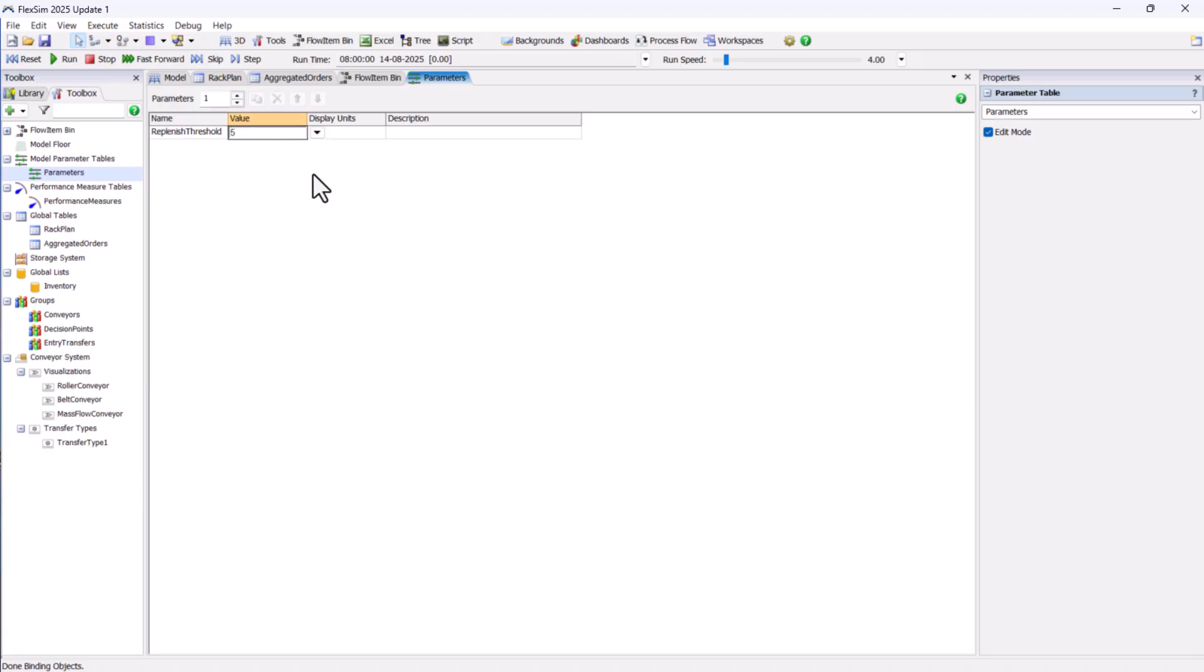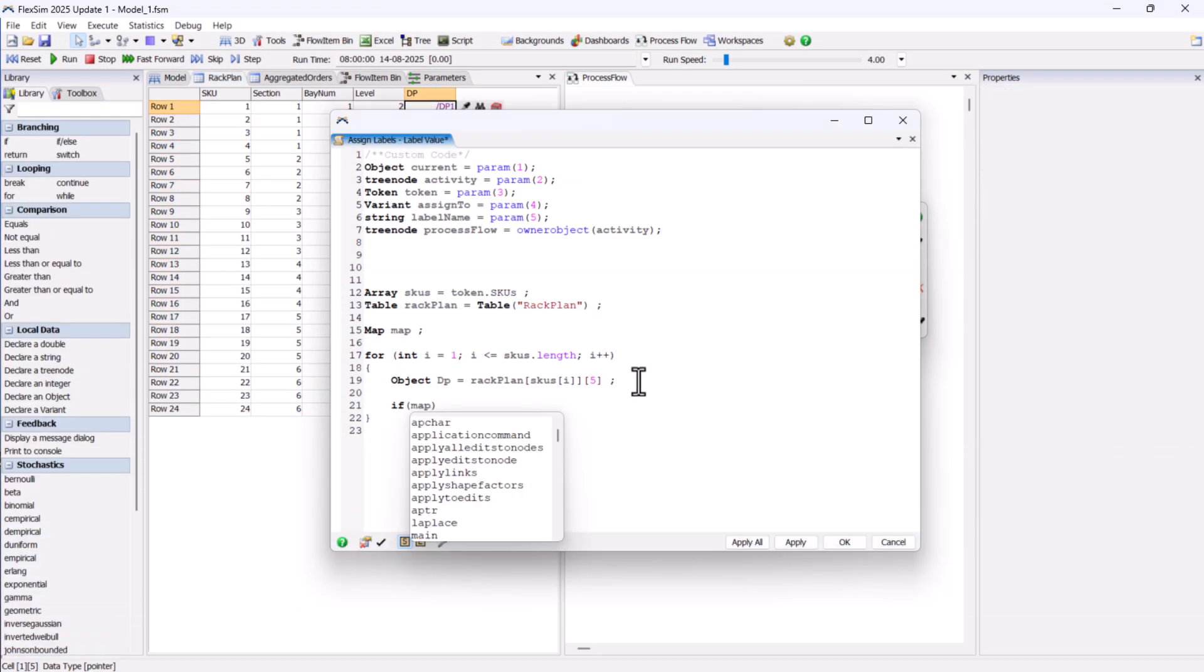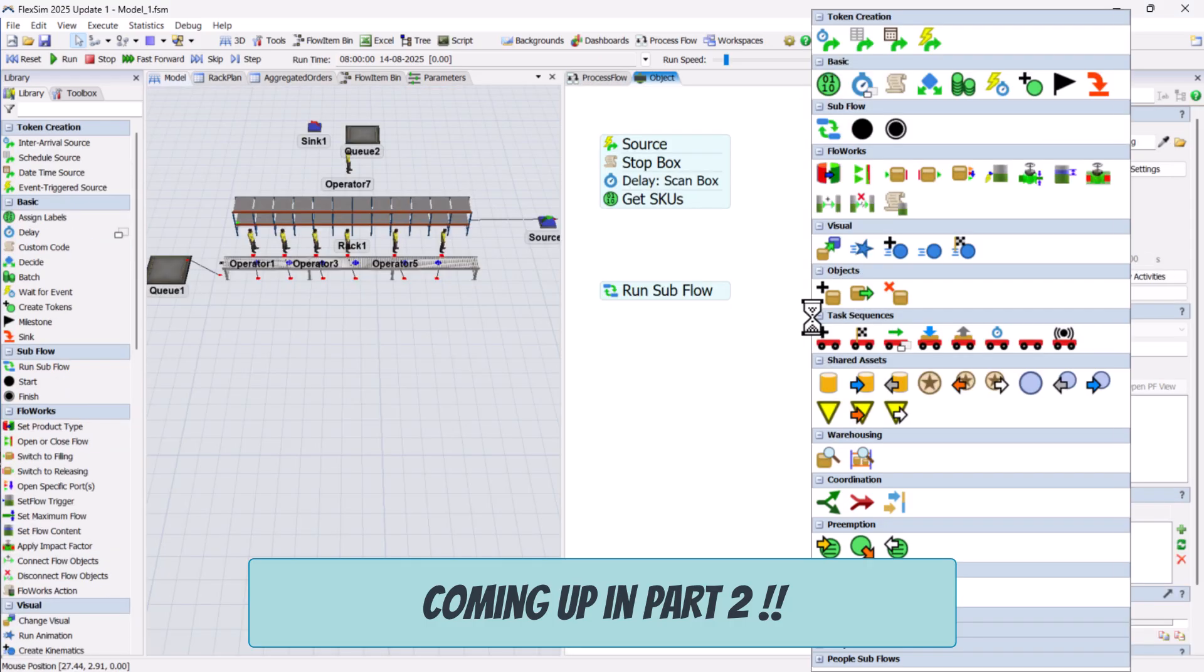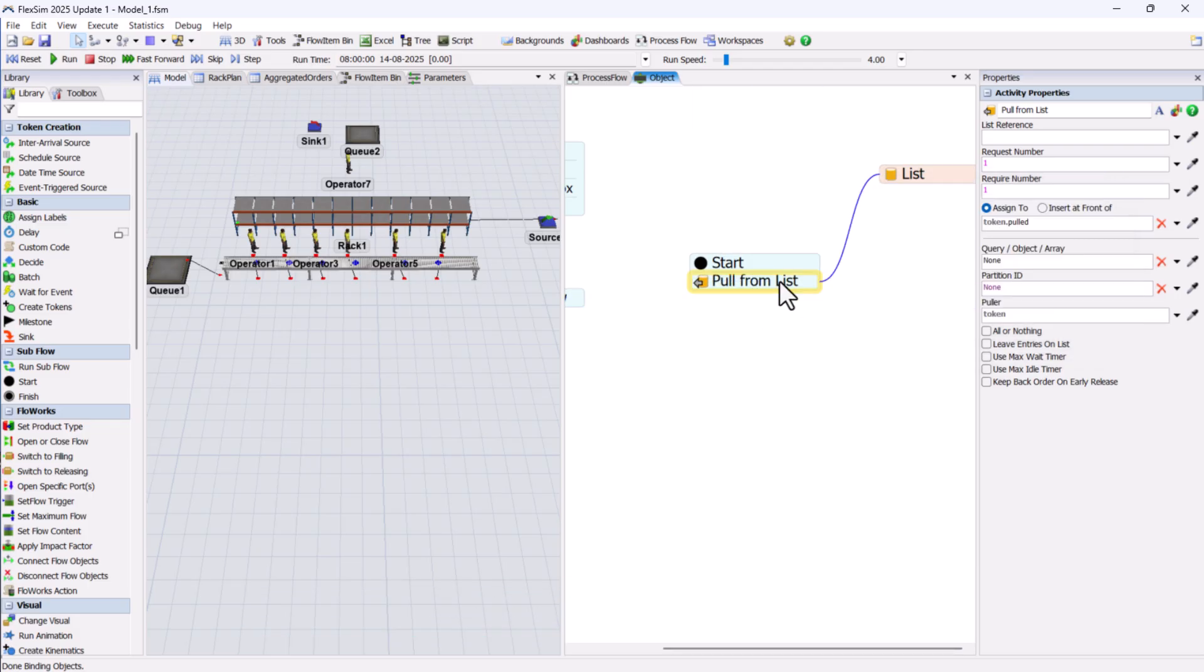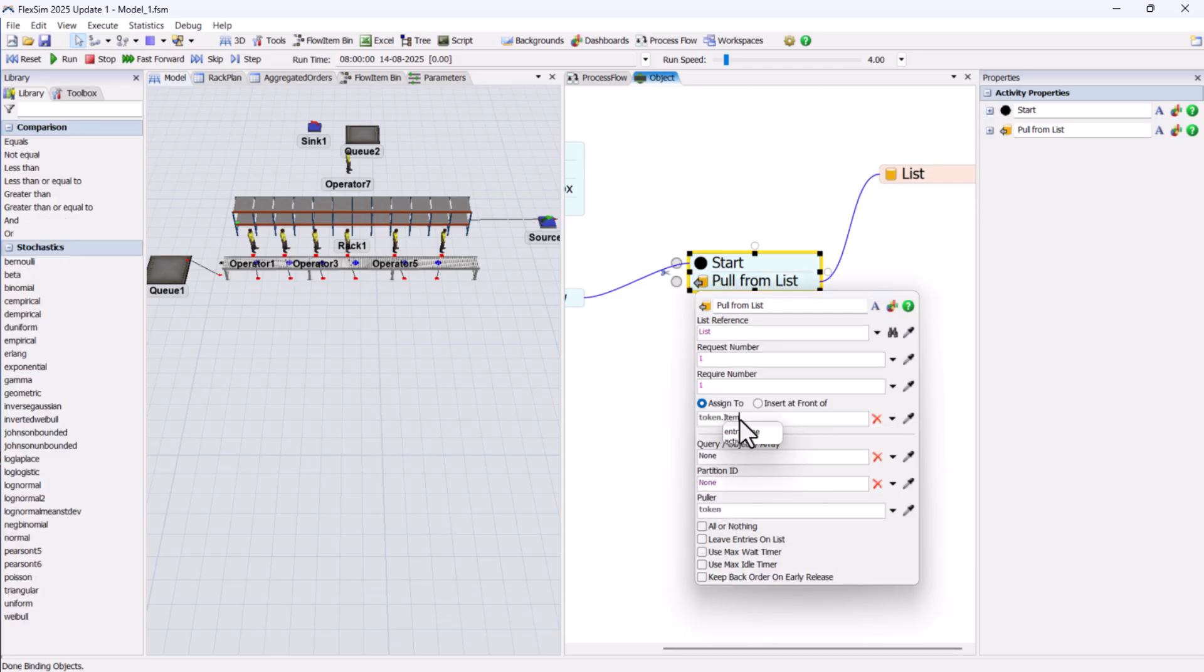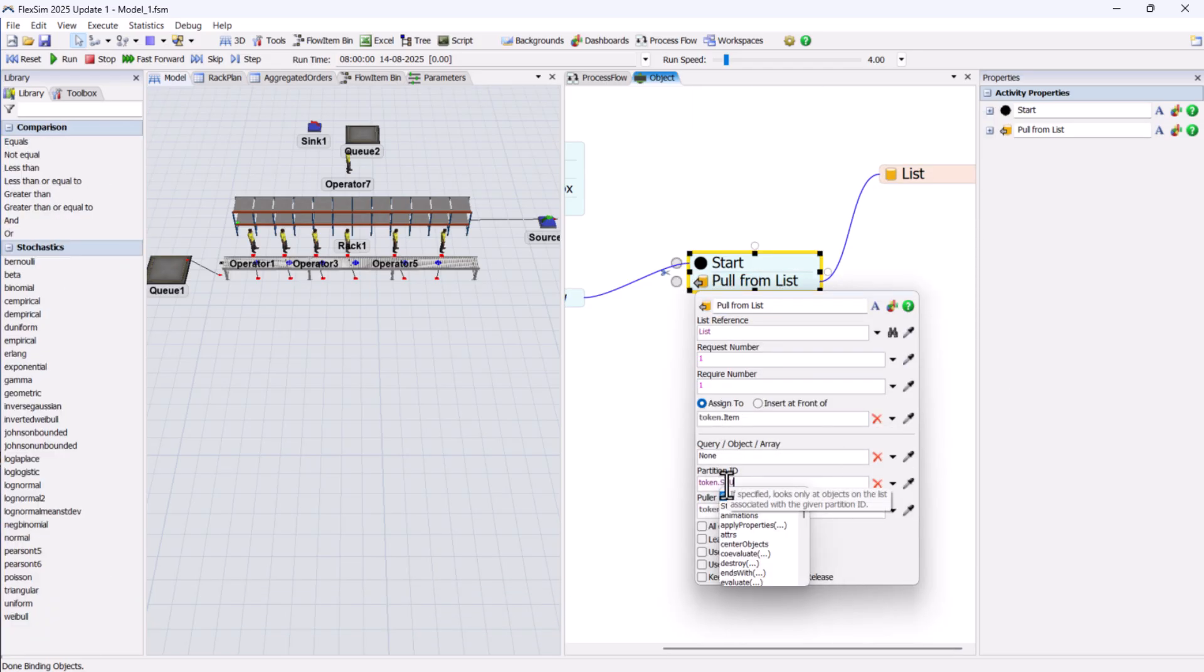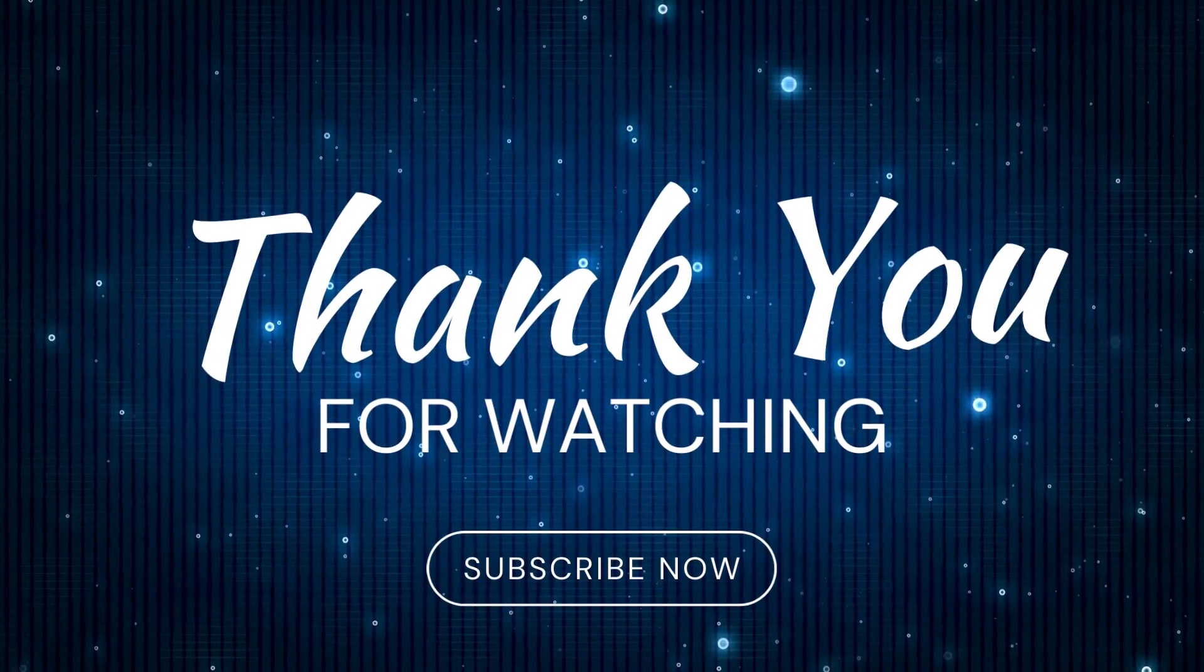Alright, that's the end of part 1 of our order picking process exercise. In the next video, we'll jump into the logic building, working with map variables, using pull from list, building with object process flow, and a lot more to make the process fully functional. Don't miss it, stay tuned, and I'll see you in part 2. Happy simulating!